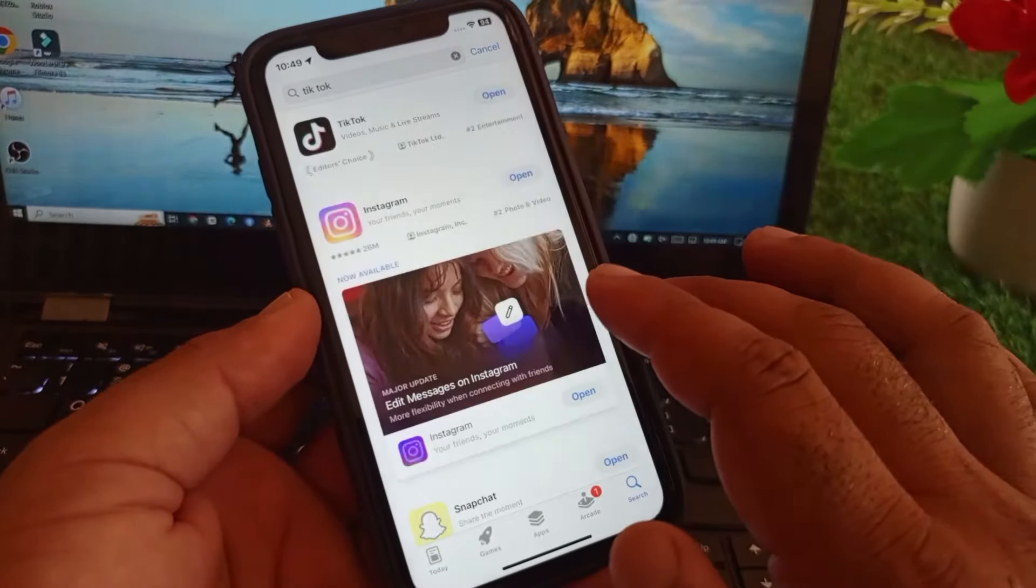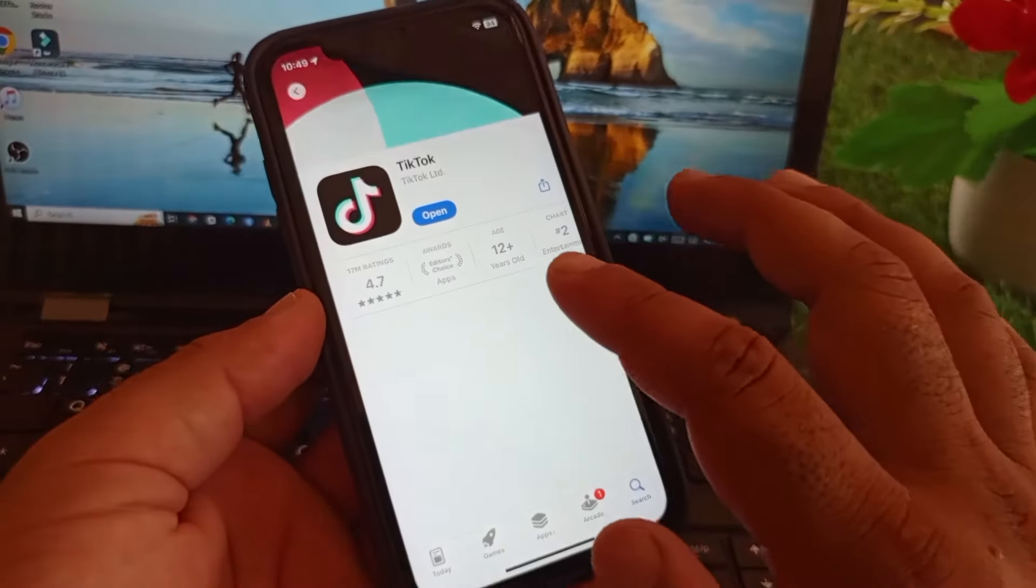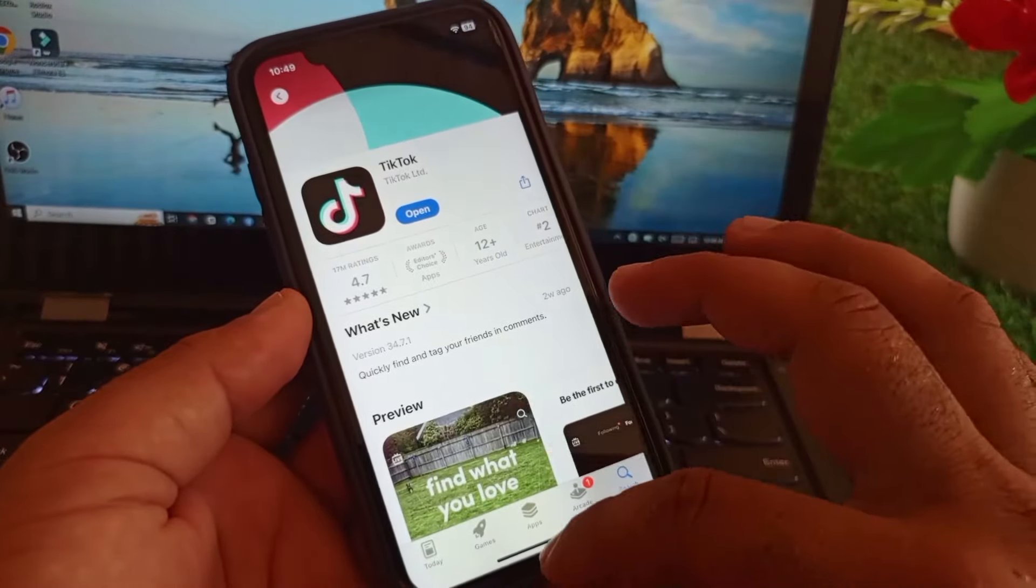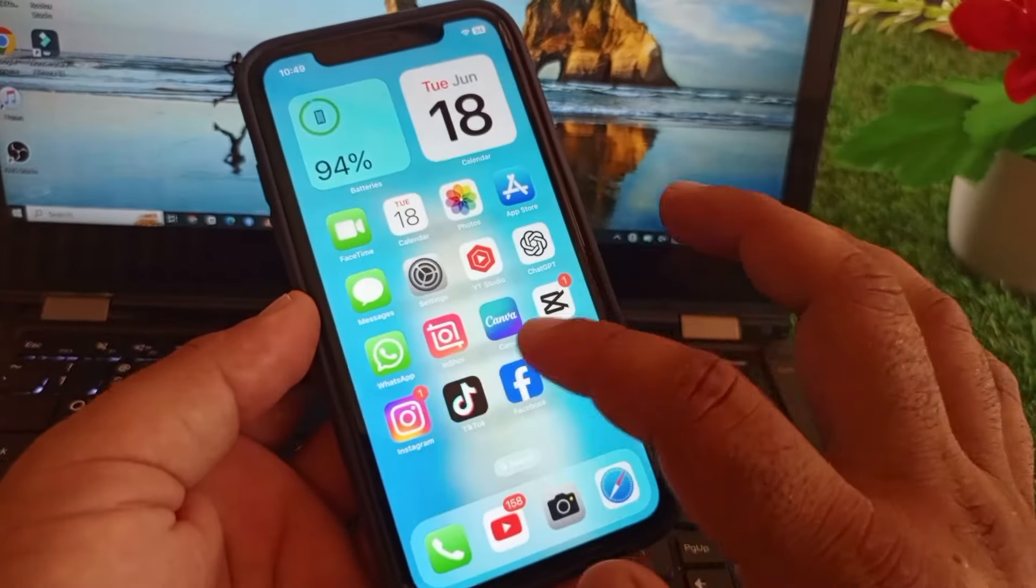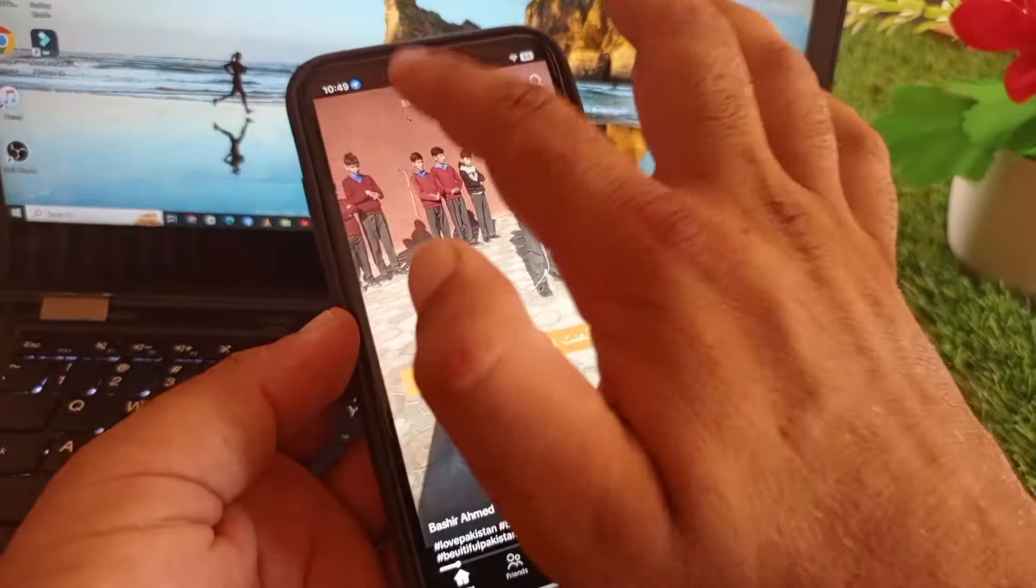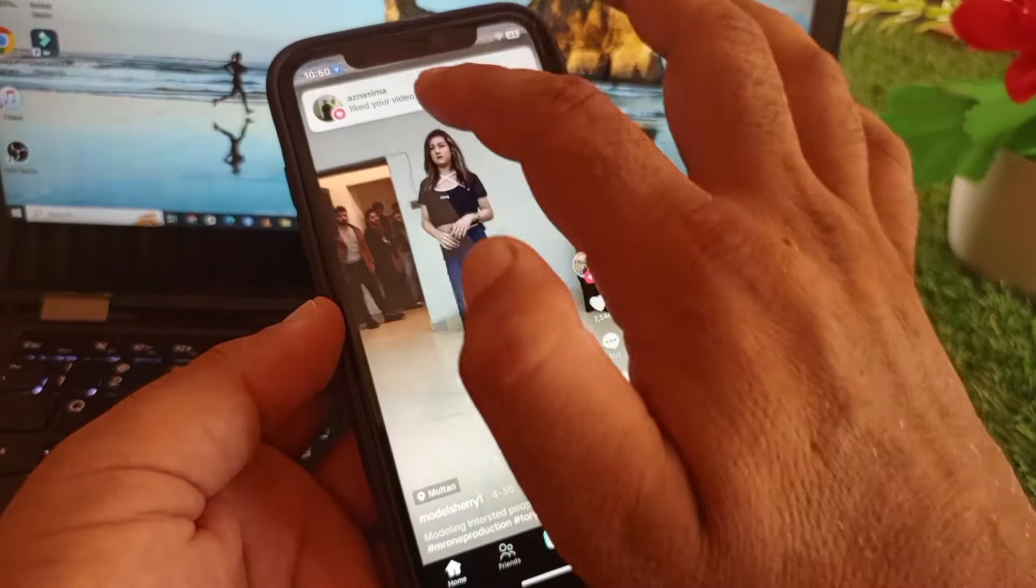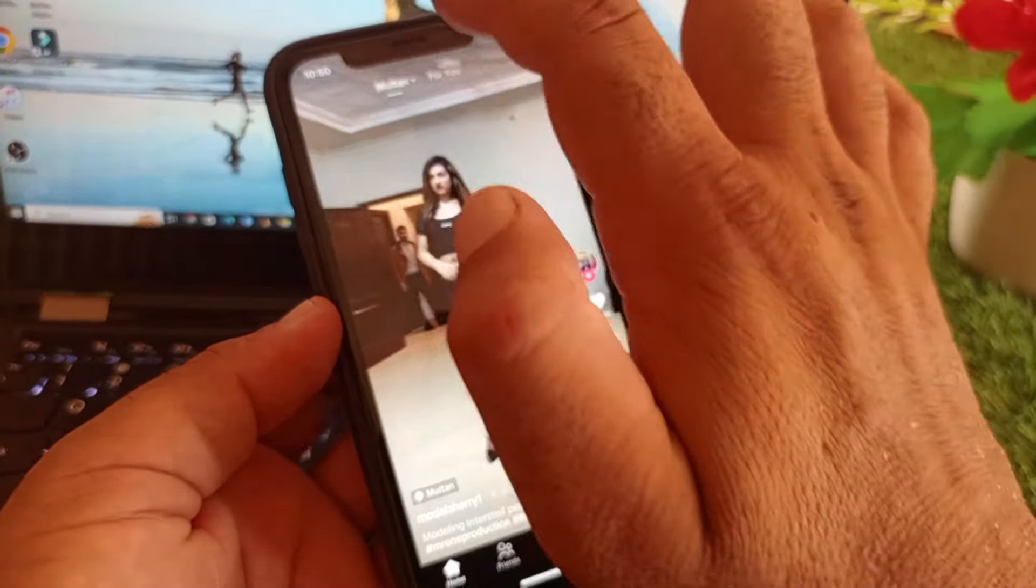If you have not the latest or updated version, please update your app from your app store. Let's say I have the latest and updated version. Then you may go back and you may open TikTok and you may click here on nearby.